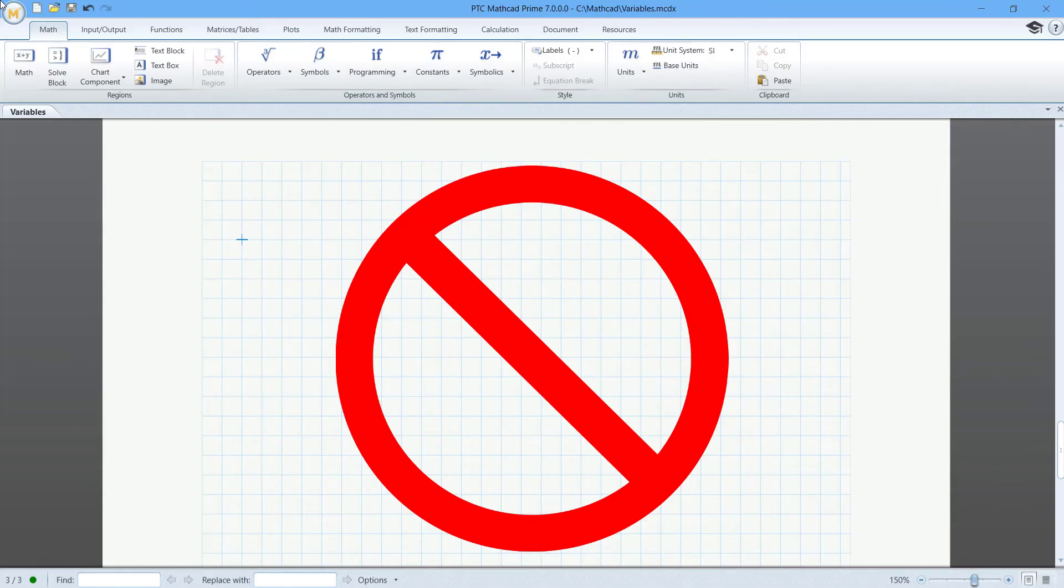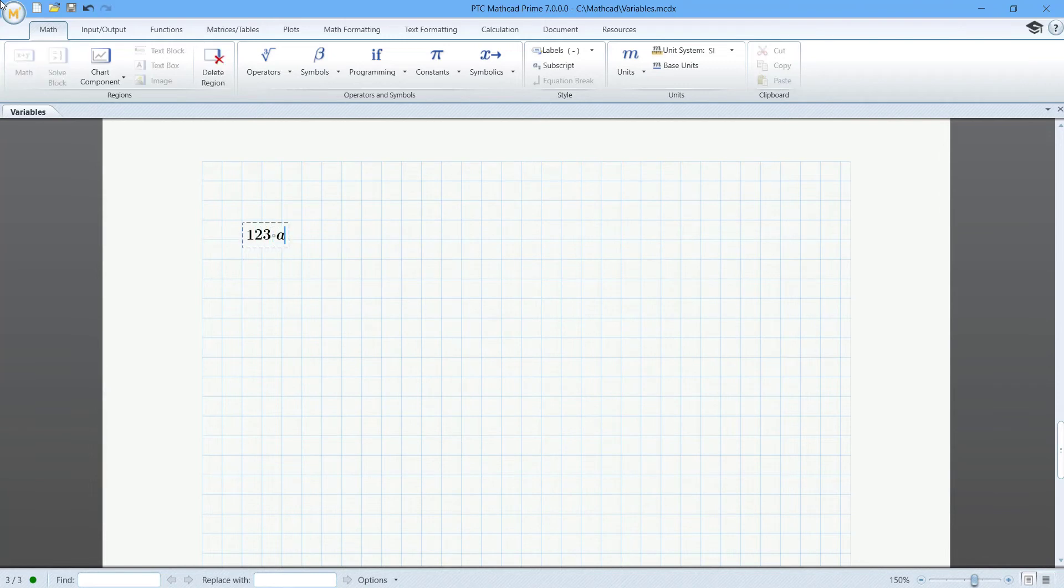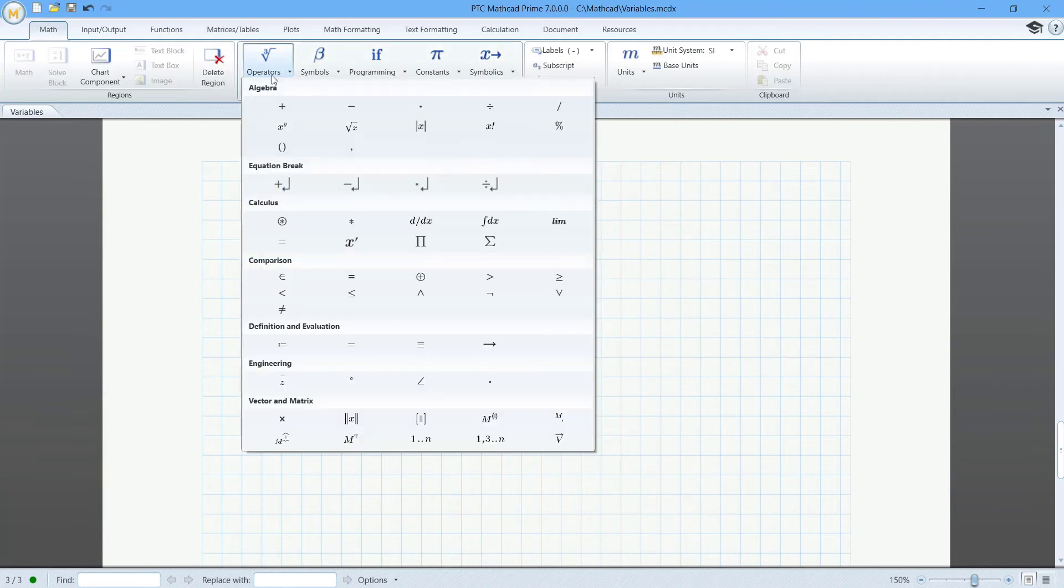Here's what you can't do. Variable names can't start with a number.